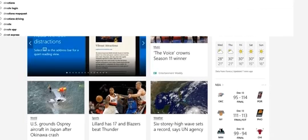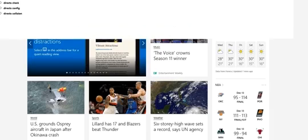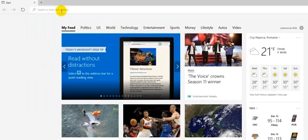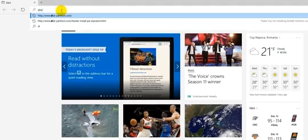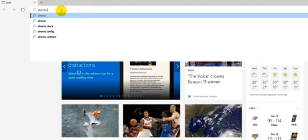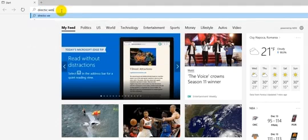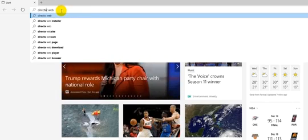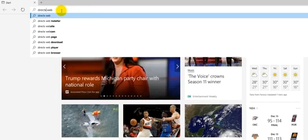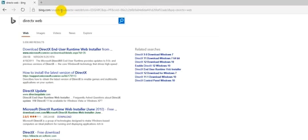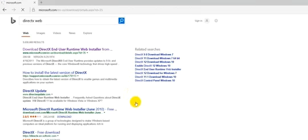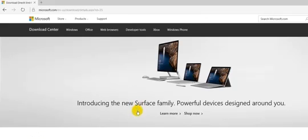Open the browser and open the link for DirectX which I have provided below the video. Once you click on the DirectX link, I will provide you a direct link.